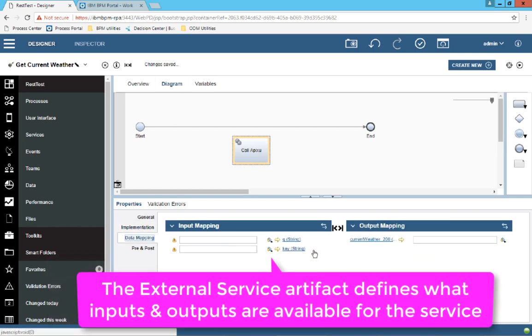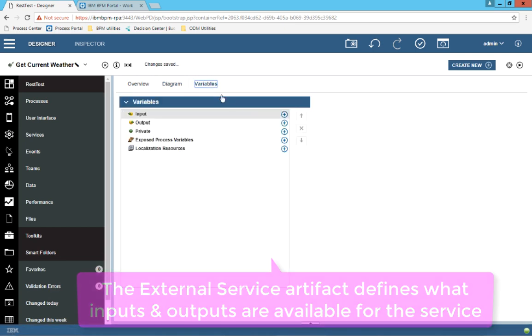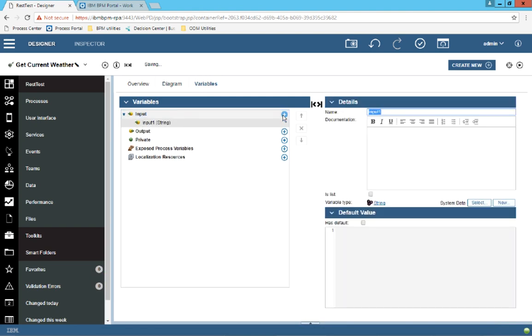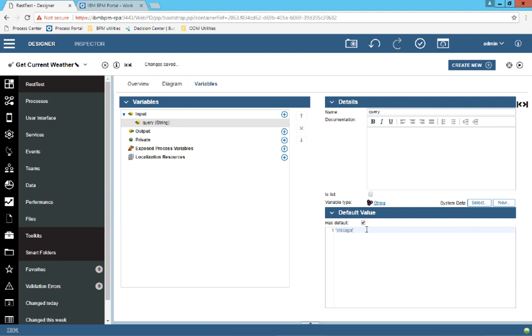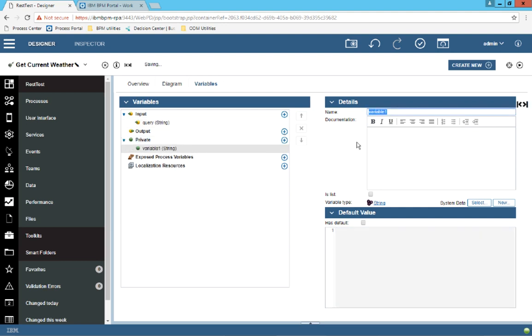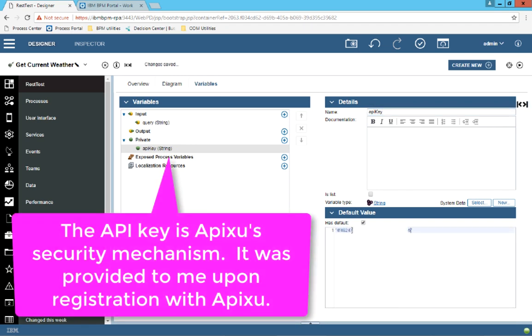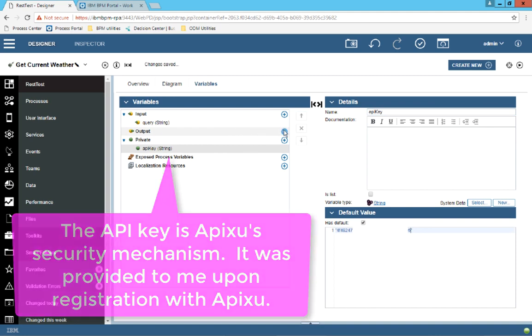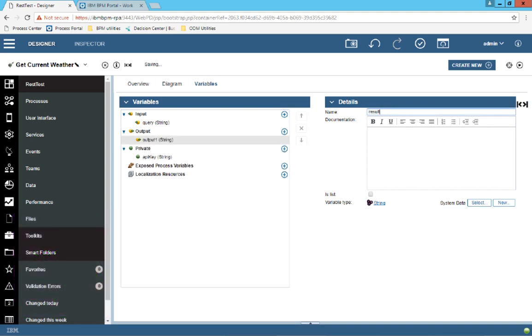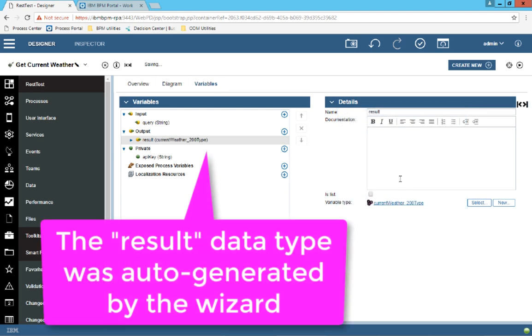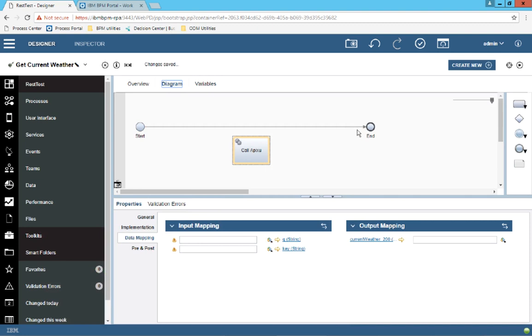In the data mapping section, I see that there are two inputs of type string and then there's one complex output. So in my variables, I'm going to create some variables so I can pass to the data mapping. The first one, I'll call it query. And then I'll specify a default value. In this case, I just need to specify a city. So I'll say Chicago. And then I'm going to create a private variable called API key, where I'm going to put my API key in for the Apixu service. And then finally, I'm going to create an output variable called result, which I will map to this special complex object that was automatically generated.